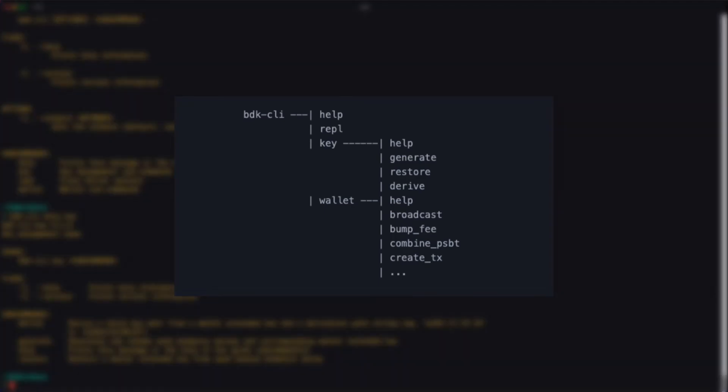You can think of the functionality of the tool as a tree of commands and subcommands. So for example, from the bdkcli root, I can call the key command, and from there, the restore subcommand.